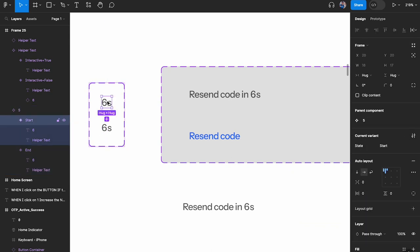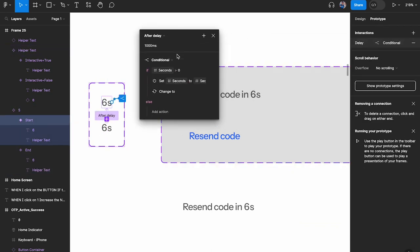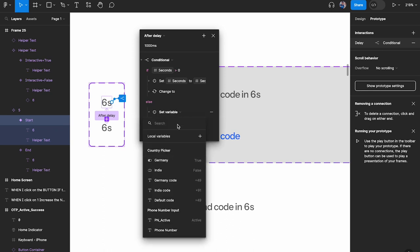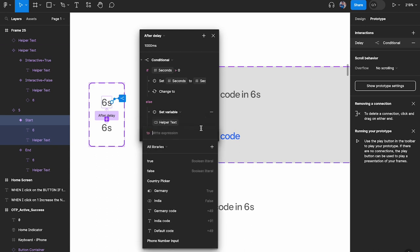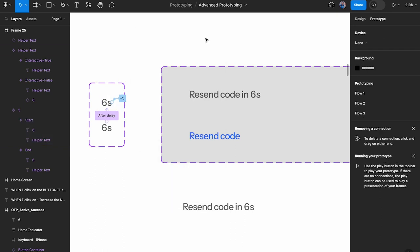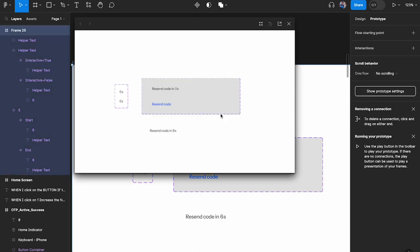In Prototype, I'll add to the conditional: if seconds is greater than zero, reduce by 1. If it is NOT greater than zero — meaning it equals zero or less — set the variable 'helper text' to true. That switches the component to the resend code state. Testing: 5, 4, 3, 2, 1, 0 — and it changes to the resend code state. Works perfectly.